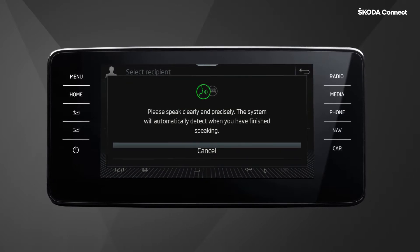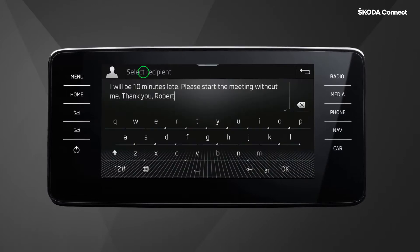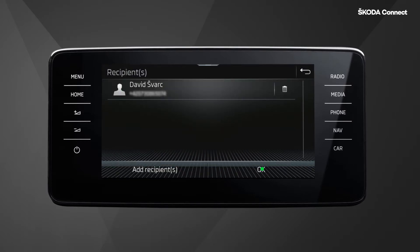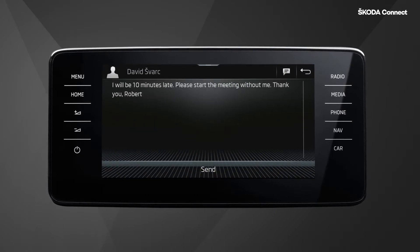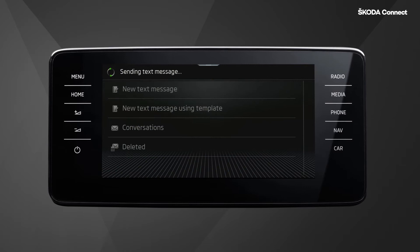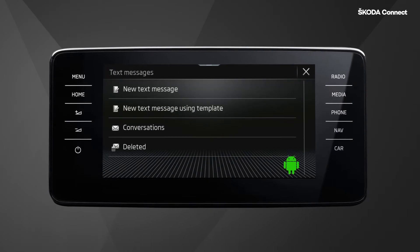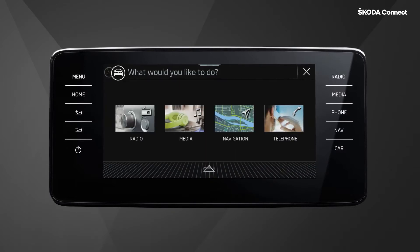You will be asked to dictate the text message clearly and precisely. When finishing dictating, select your contact you want to send the message to, and then press the send button to send the message. Please note that this is only possible for Android phones.